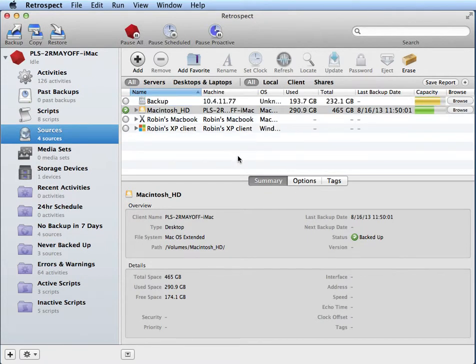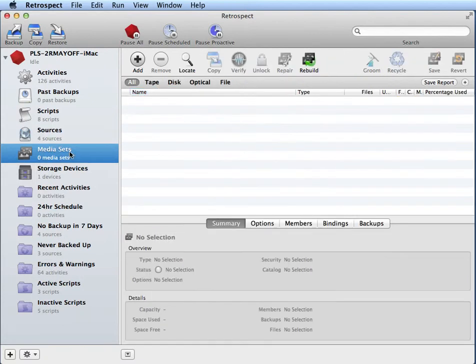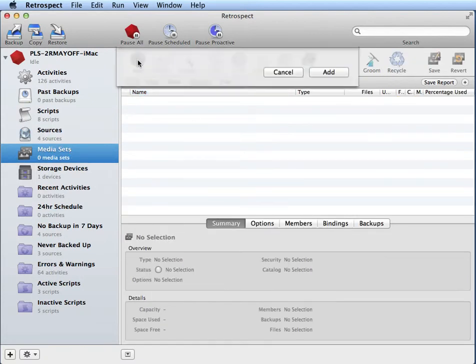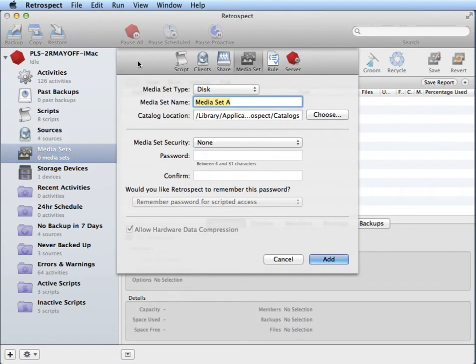Once you've added the share to Retrospect, you can go to media sets and then click on add and give your media set a name.